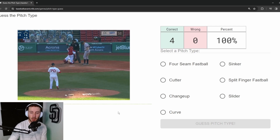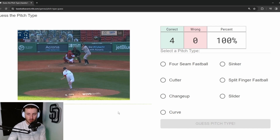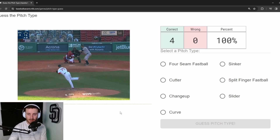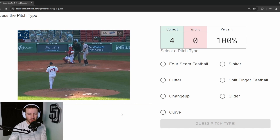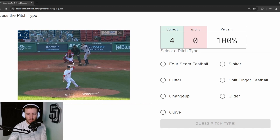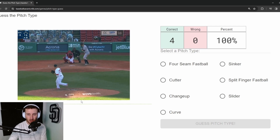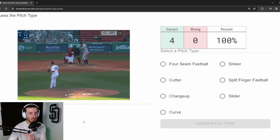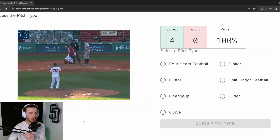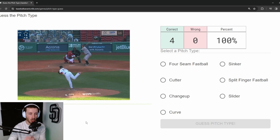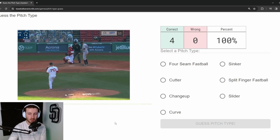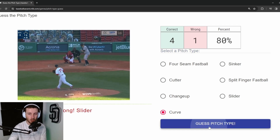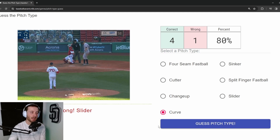Pitch 5: Ryan Brazier. We know his arsenal — he's a four-seam, curveball guy — but 86 mph for a curveball is pretty sharp. I'm going to go curveball... and it's a slider. So four out of five.